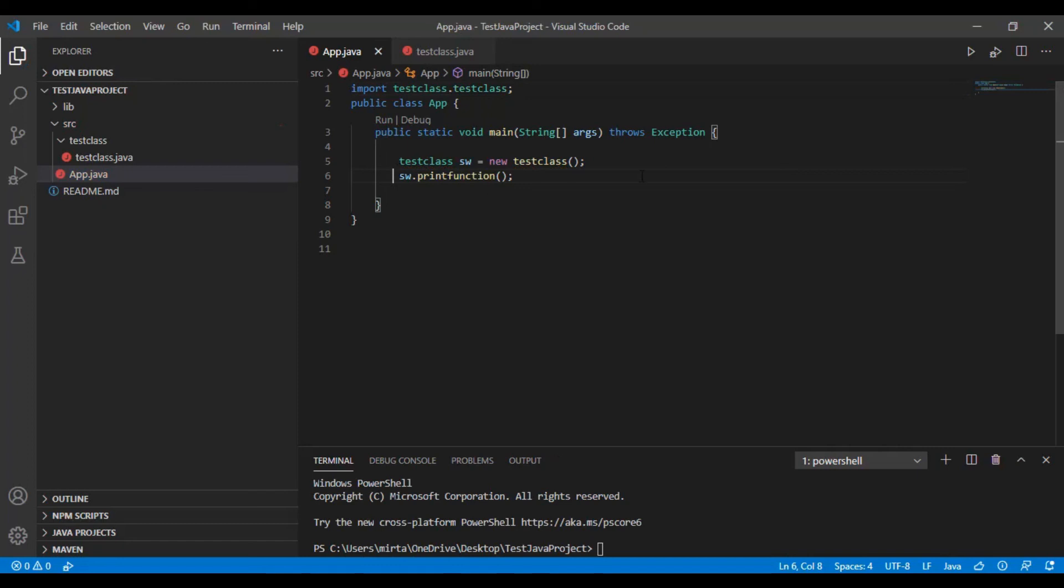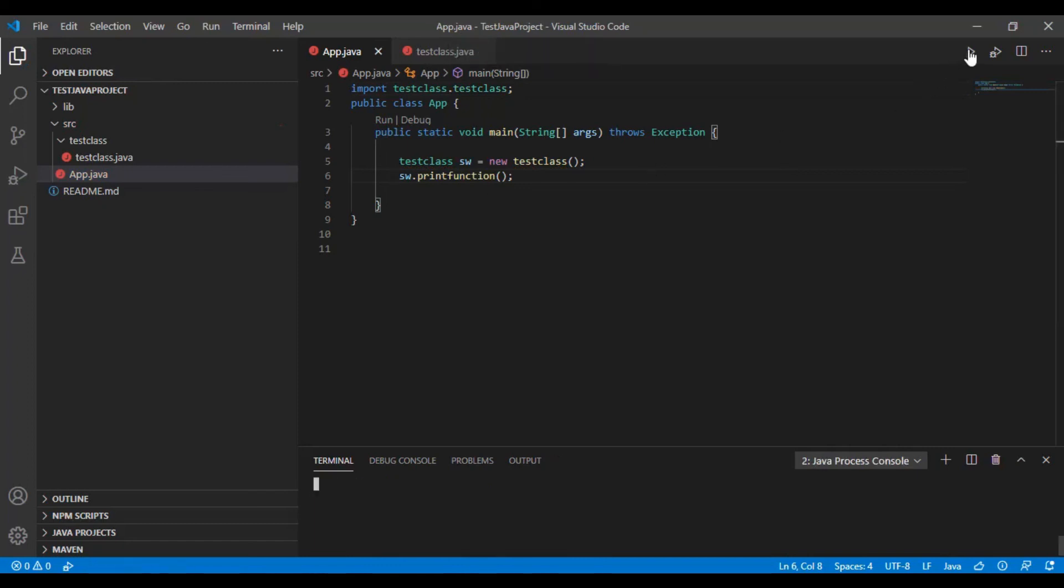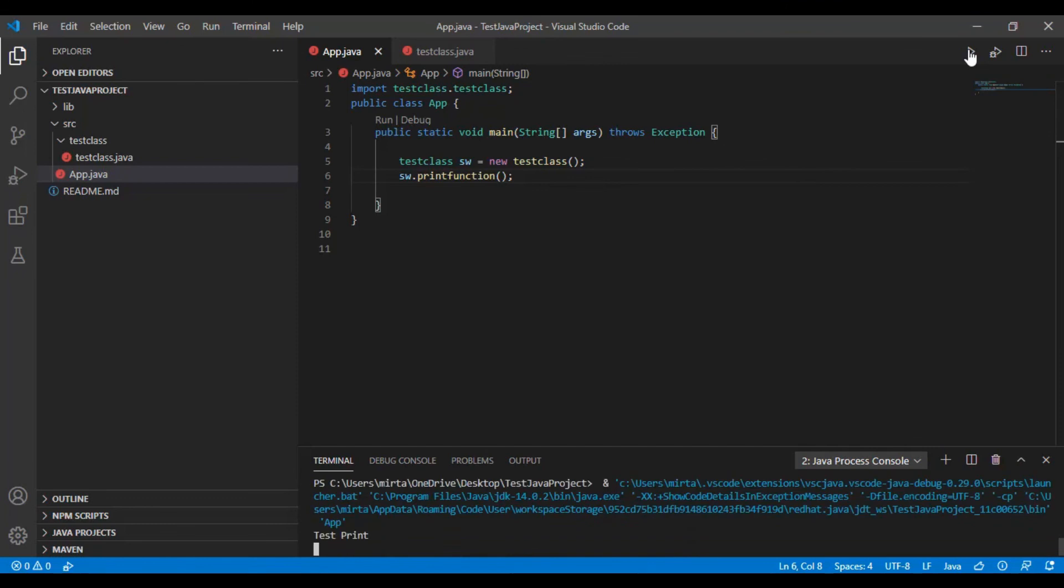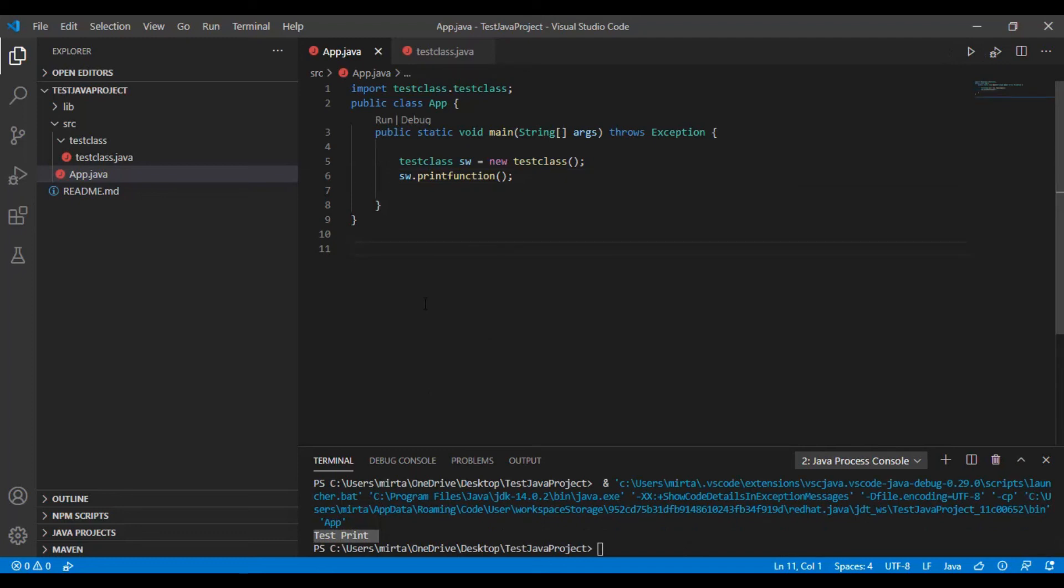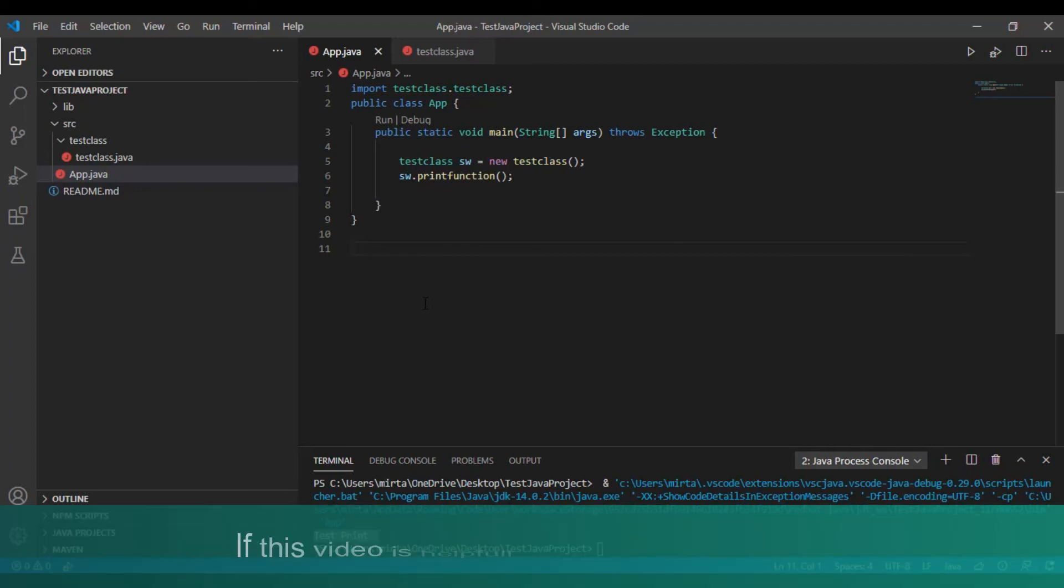Now let's run and check it. And it works fine. And that's it. This is how we create a separate Java class file and import it in our Java project.